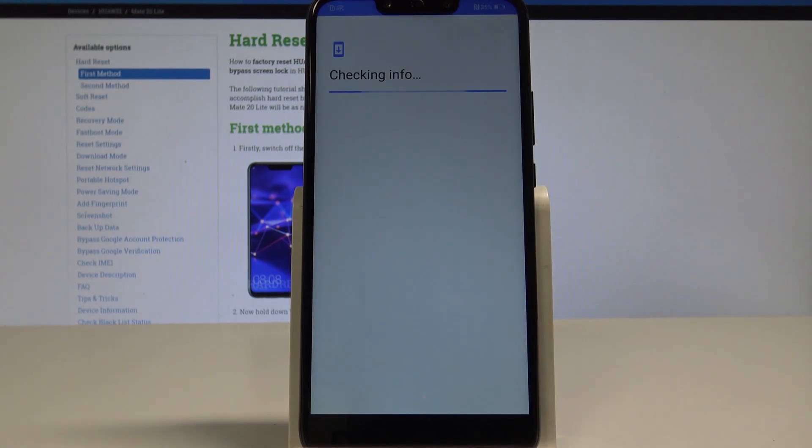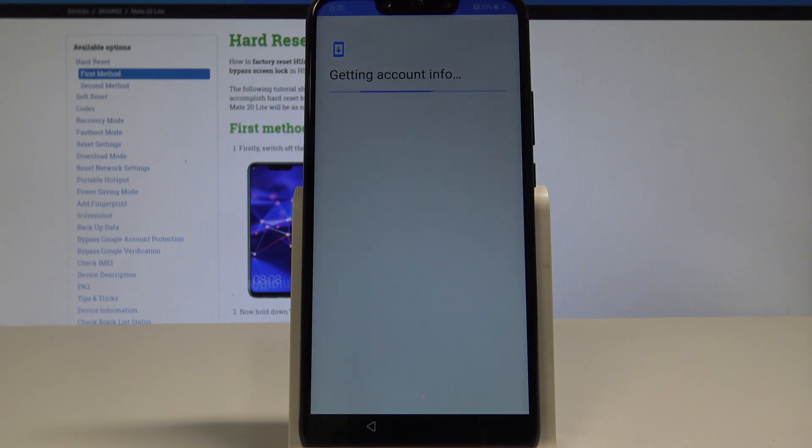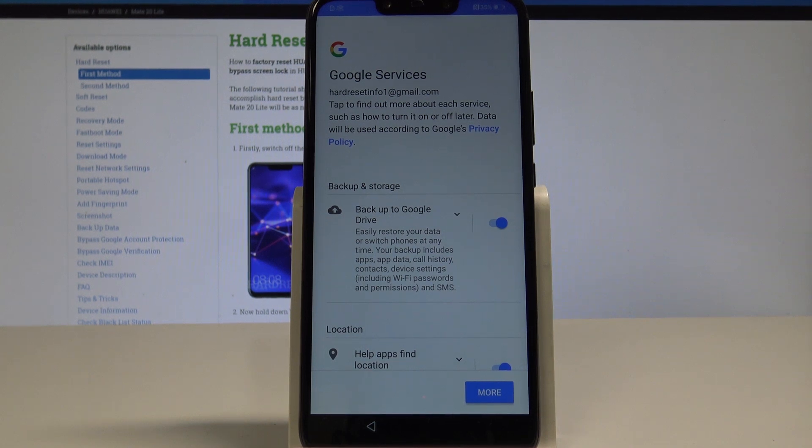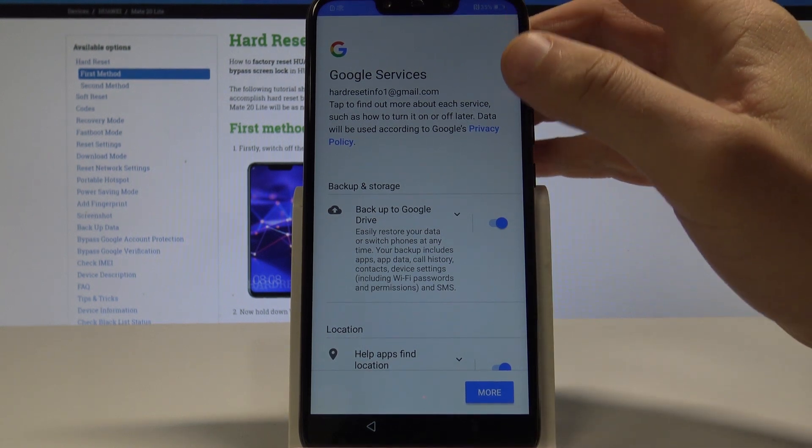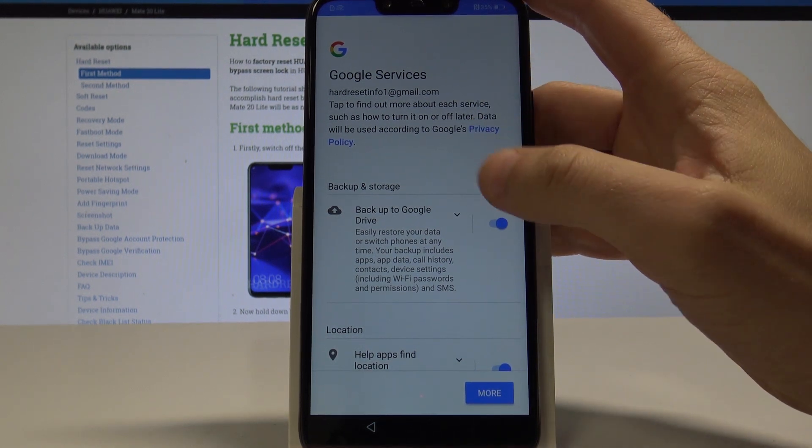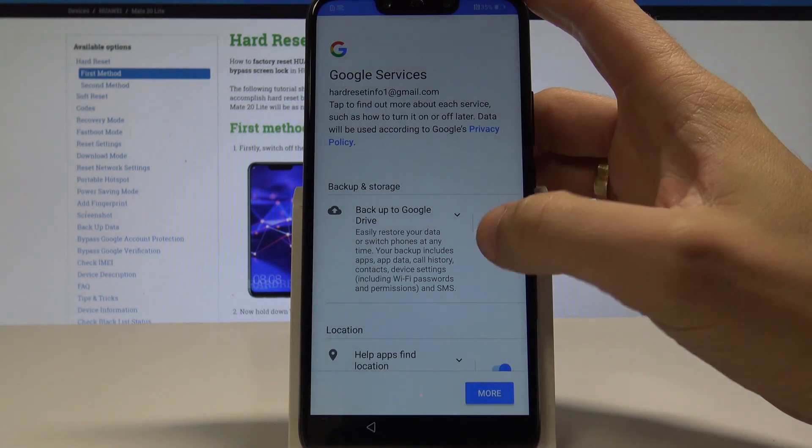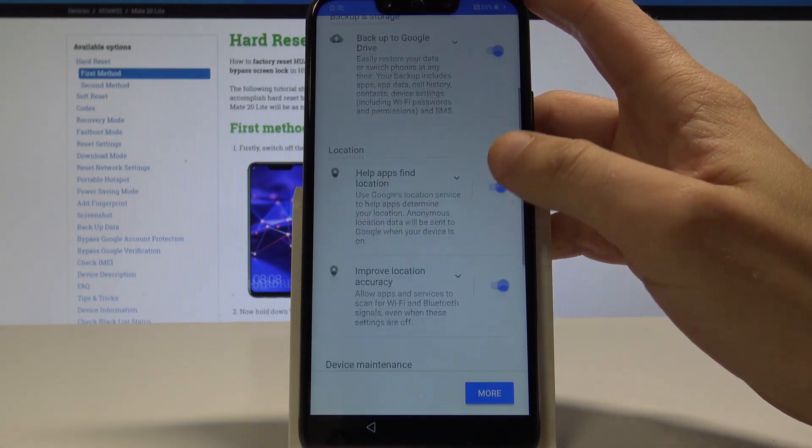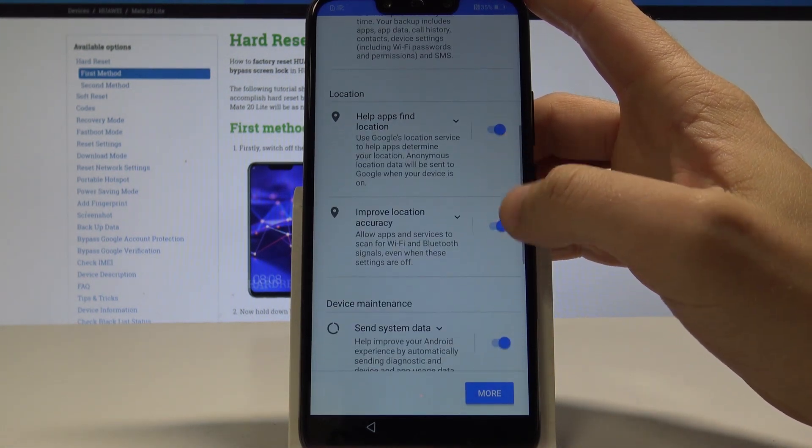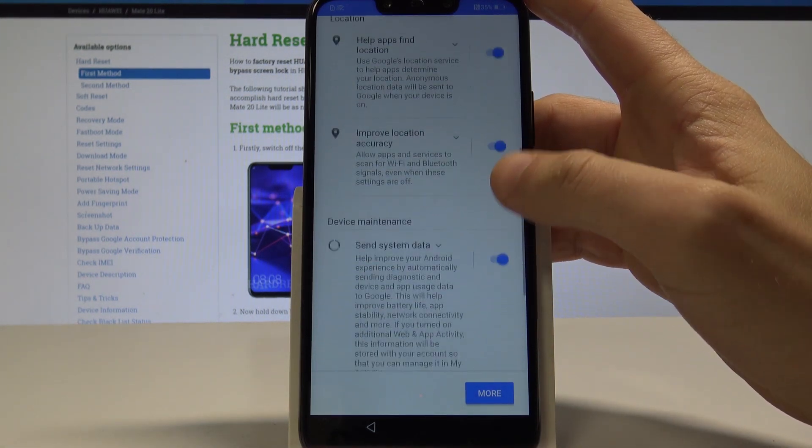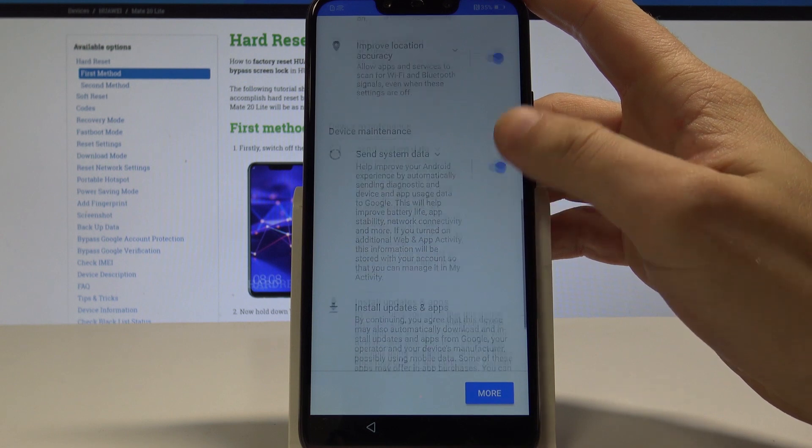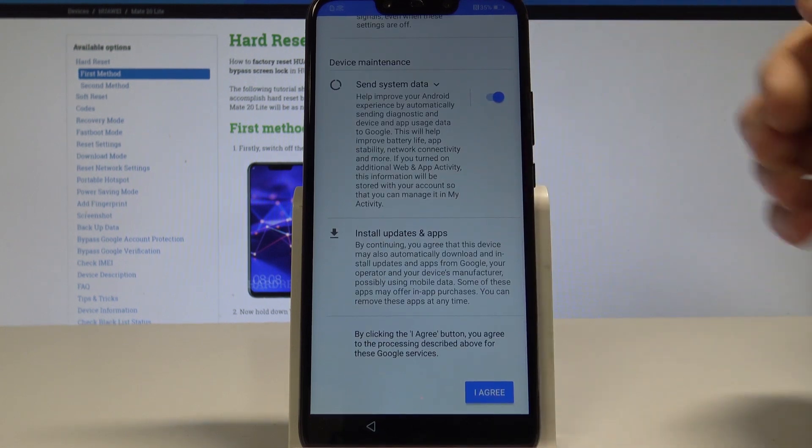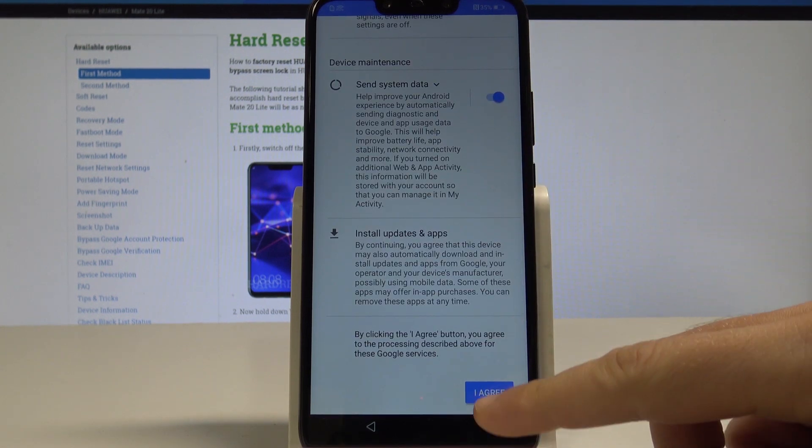Here you can enable backup to Google Drive, you can help apps find your location, improve location accuracy, and system data. In my case, let me leave all of this enabled and tap agree.